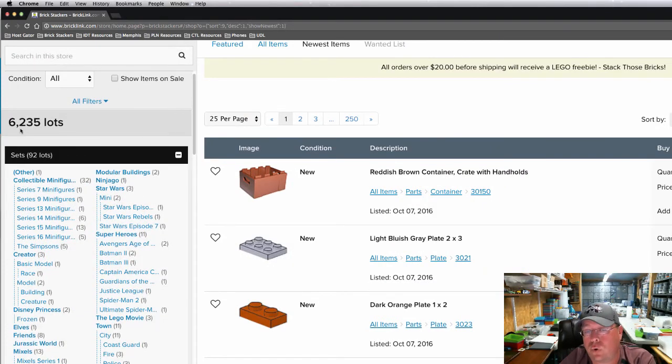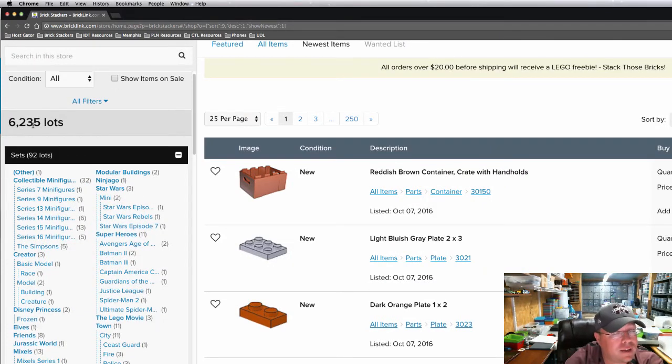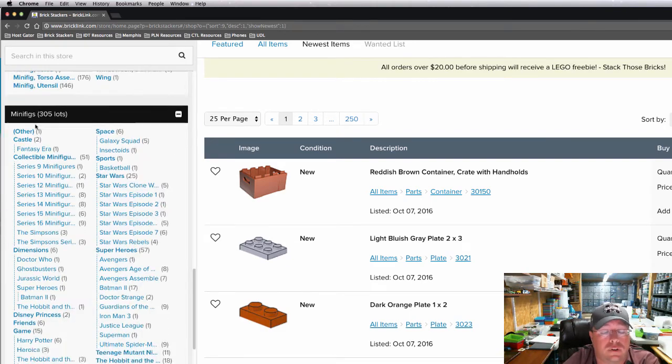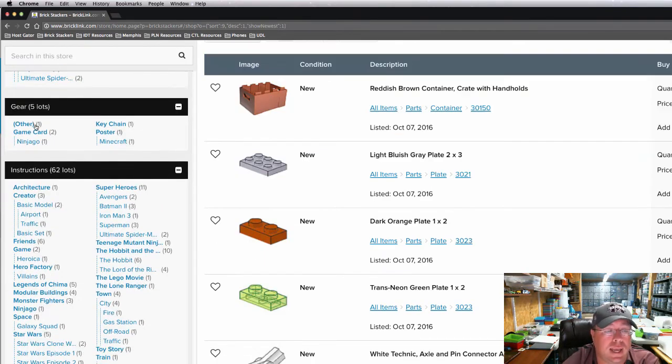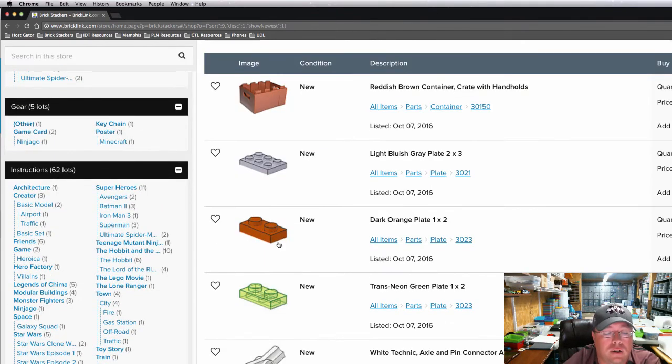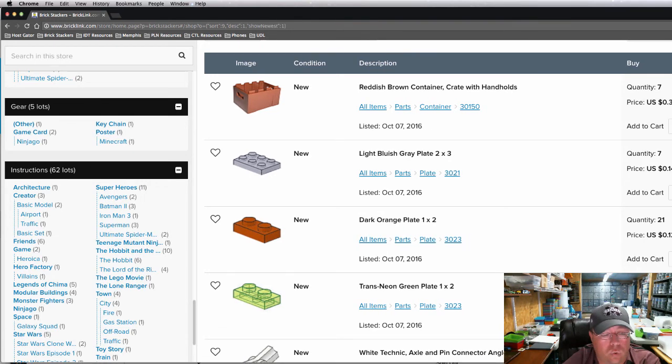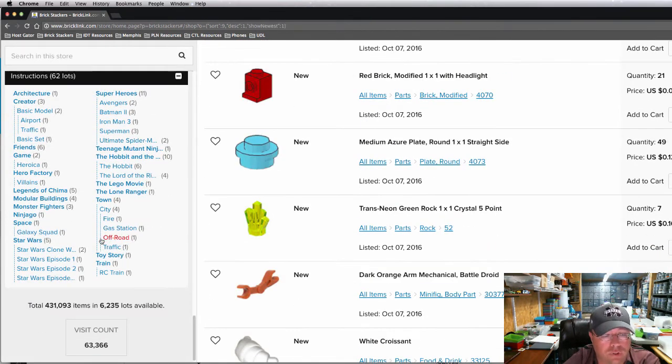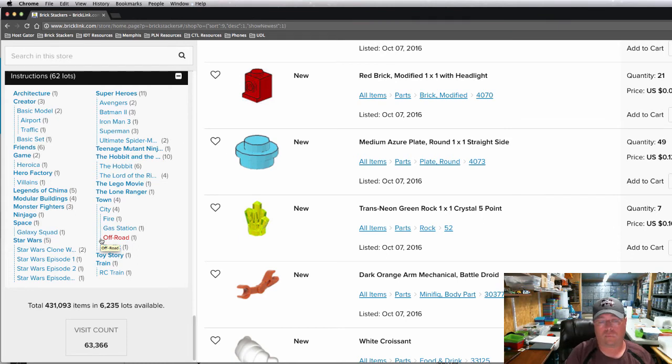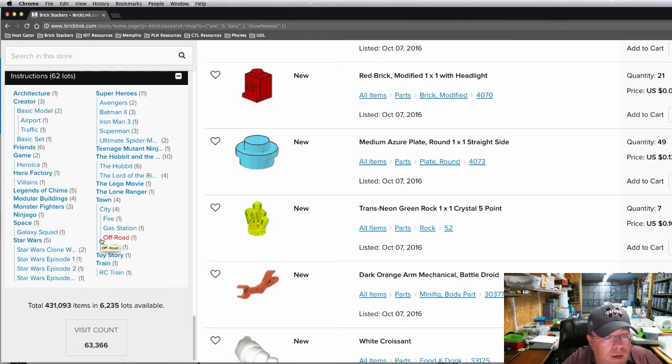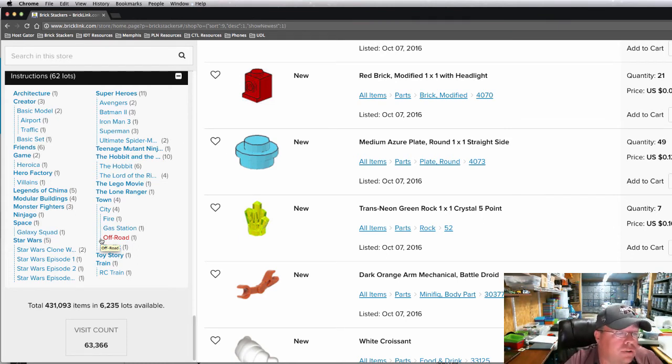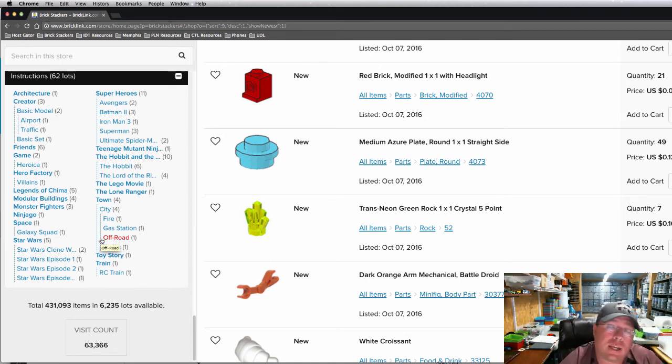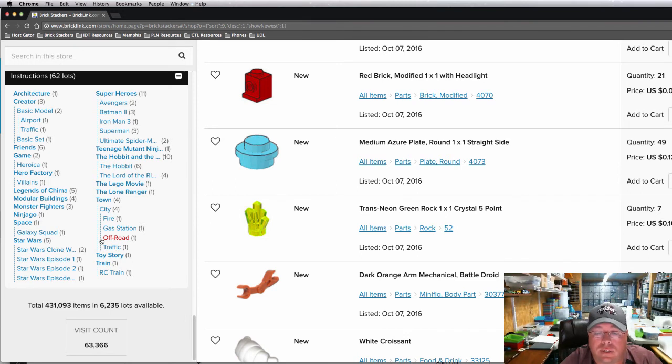I've got 6,234 lots listed in my store. So that has gone up tremendously. I am keeping a record of my lots and store inventory levels, just so I can have a journal of my growth. And right now I'm sitting at 431,093 parts and 6,235 lots. So I'm getting closer to 450,000 parts. It's slower than I want to of course.